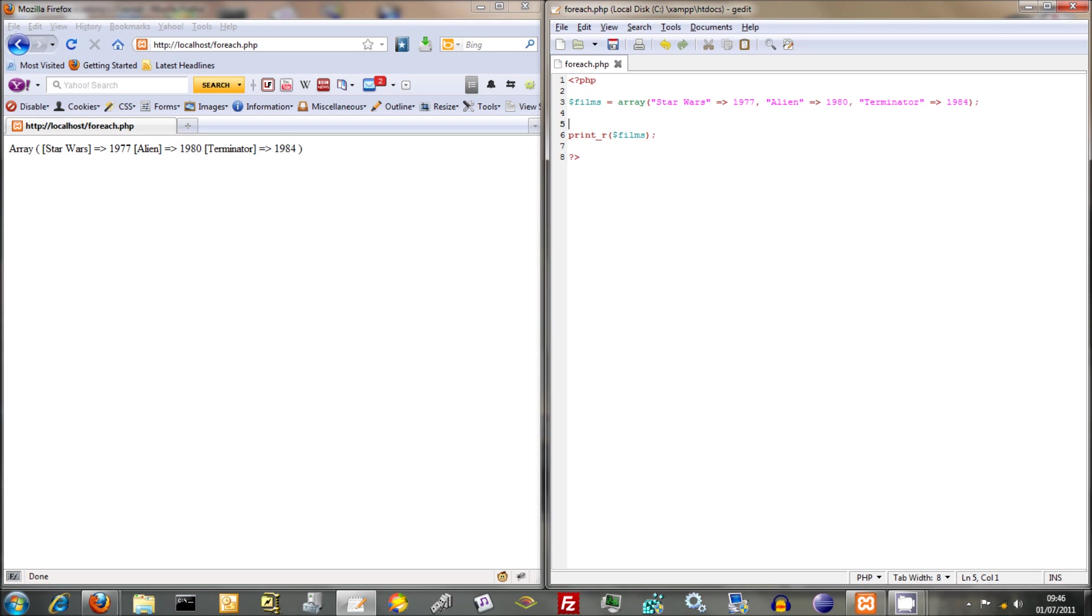Now, what I want to crack on with in the next tutorial is we're going to carry on with forms, and we're going to show how HTML forms interact with PHP. And there's a very useful thing there called super globals, and super globals are sort of built-in arrays that PHP has, and we're going to be using the post super global.